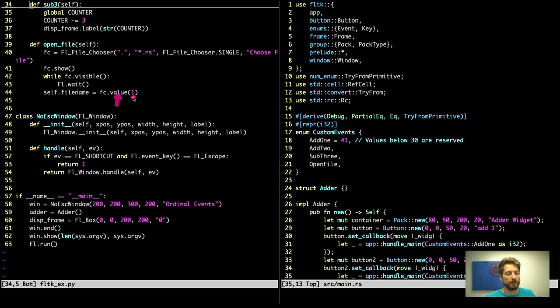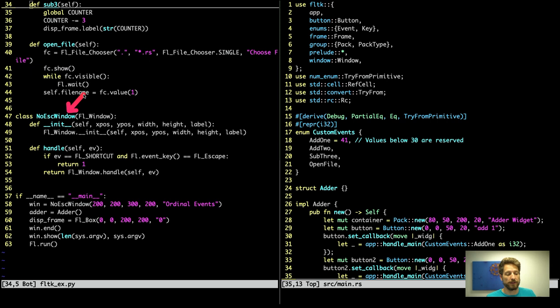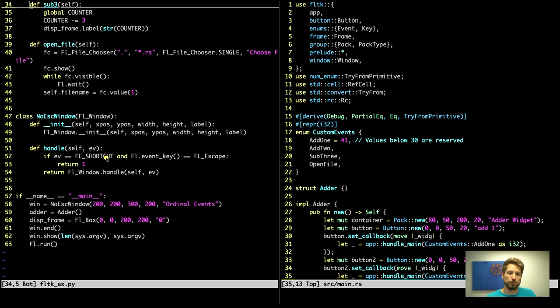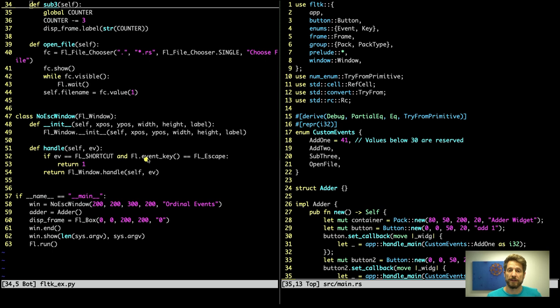In order to avoid the escape key quitting the application, what we have to do in Python is derive from the FL window widget, create our own window class, so I called it the no escape window. So we will simply use the constructor and call the default constructor, and once this is done, we can implement the handle method where we get passed an event. We can compare this event to it being a shortcut. If it is a shortcut and the key pressed is the escape key, all we have to do is return a non-zero value, meaning that we have handled the event and the event handler will not bubble the event up to other elements. The reason I chose to do that is normally people are not expecting for the whole application to quit when you press escape and it shows how you can override predefined shortcuts and how the event handling works for key presses inside full tick.